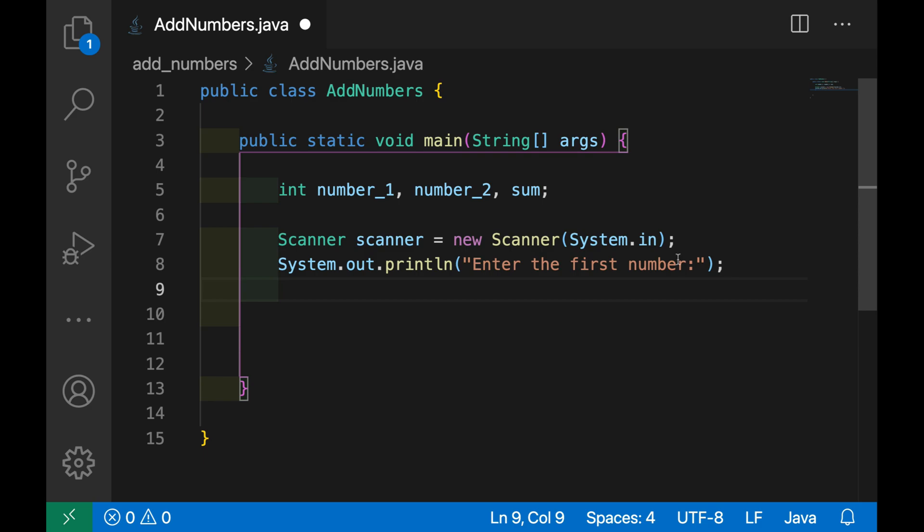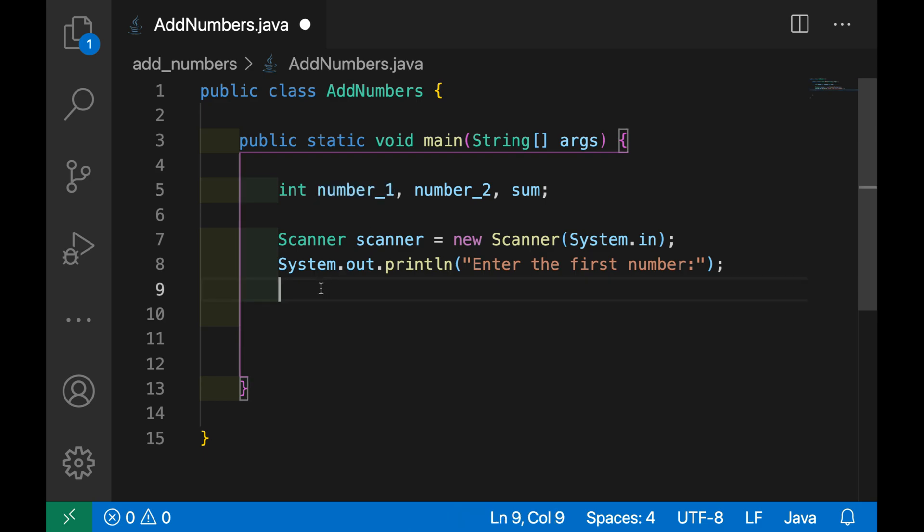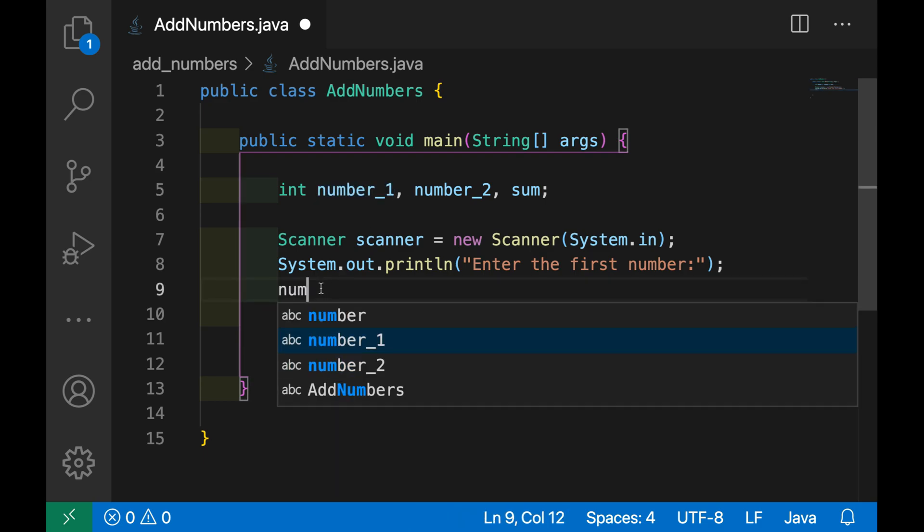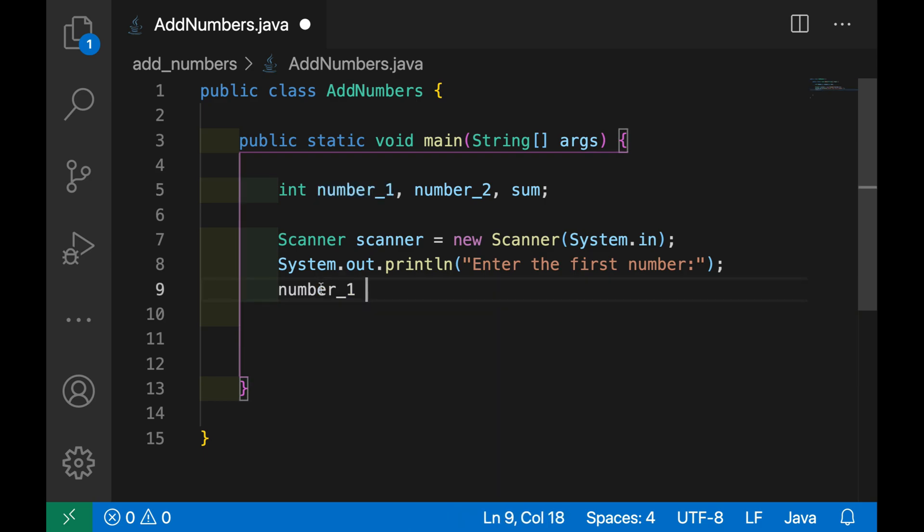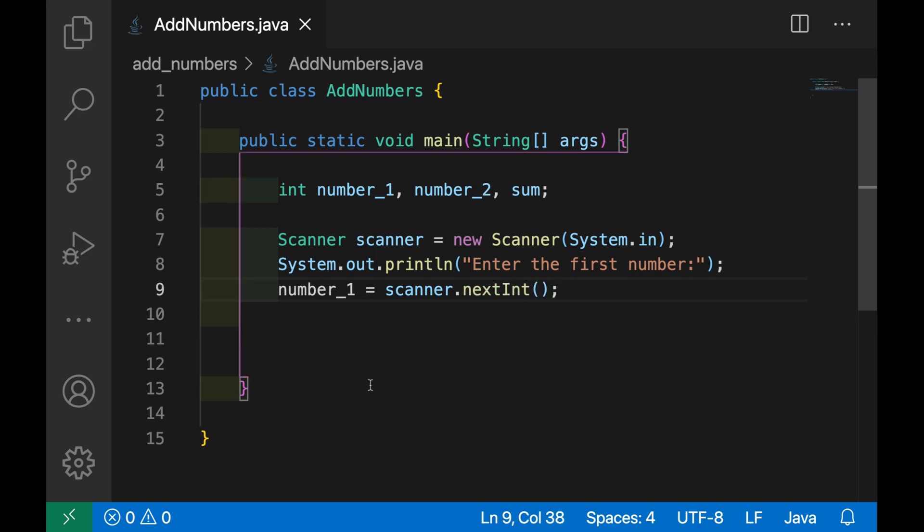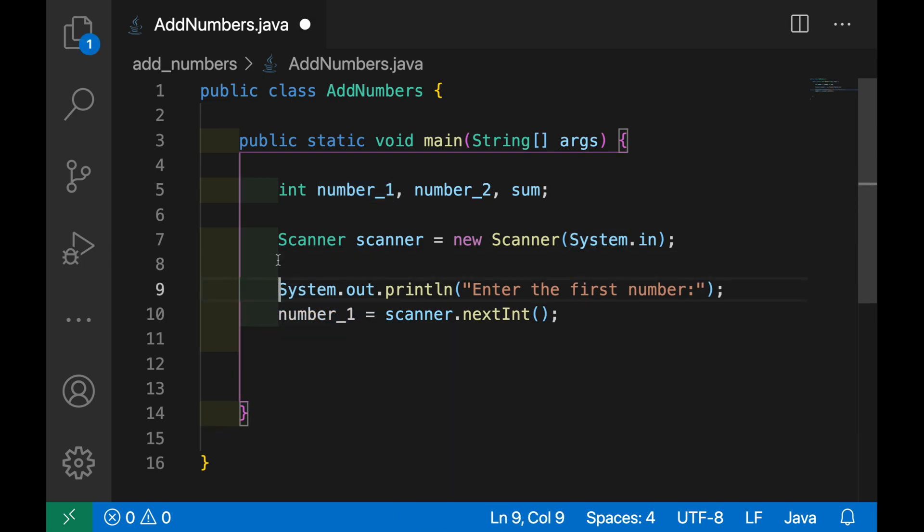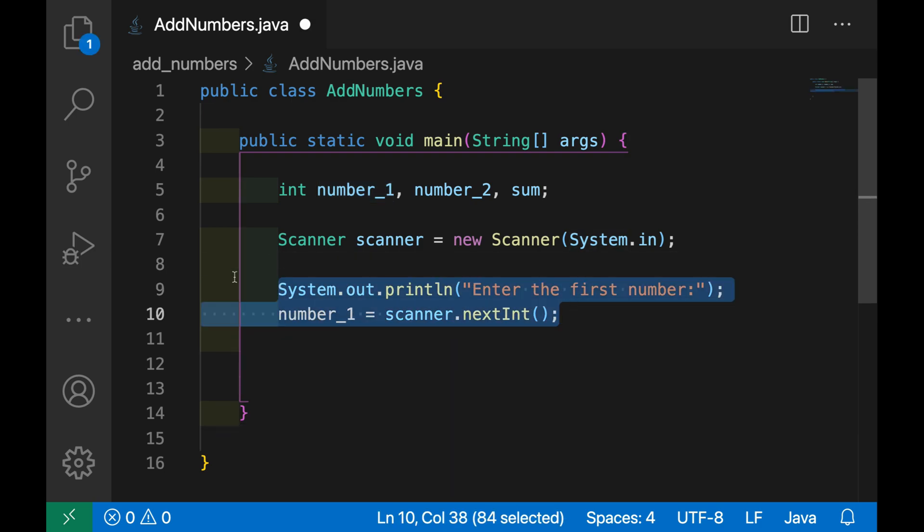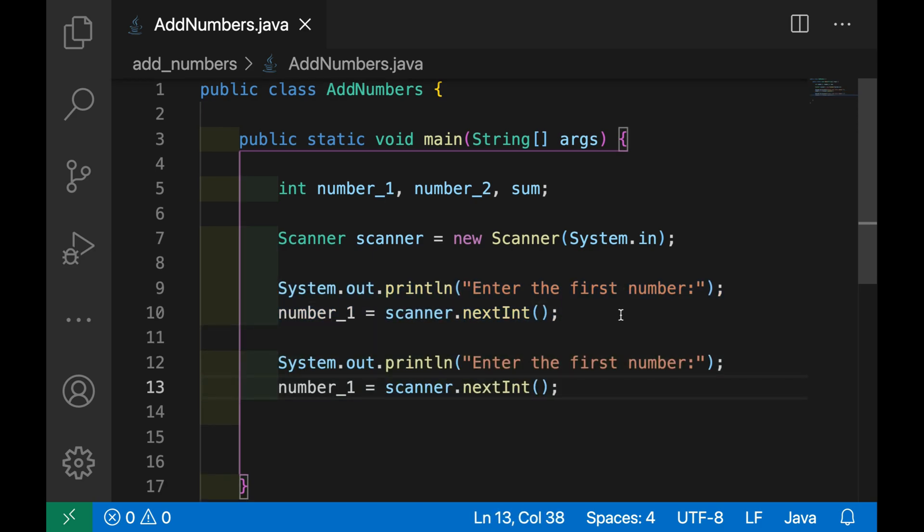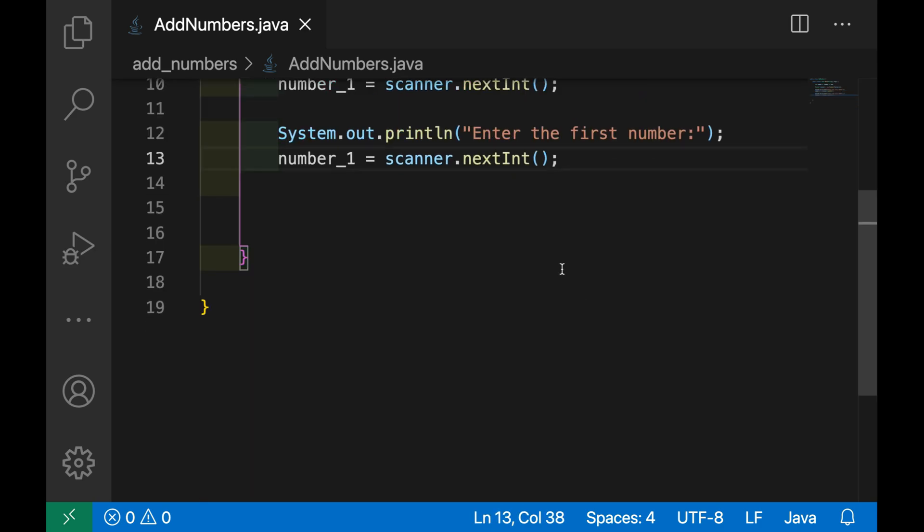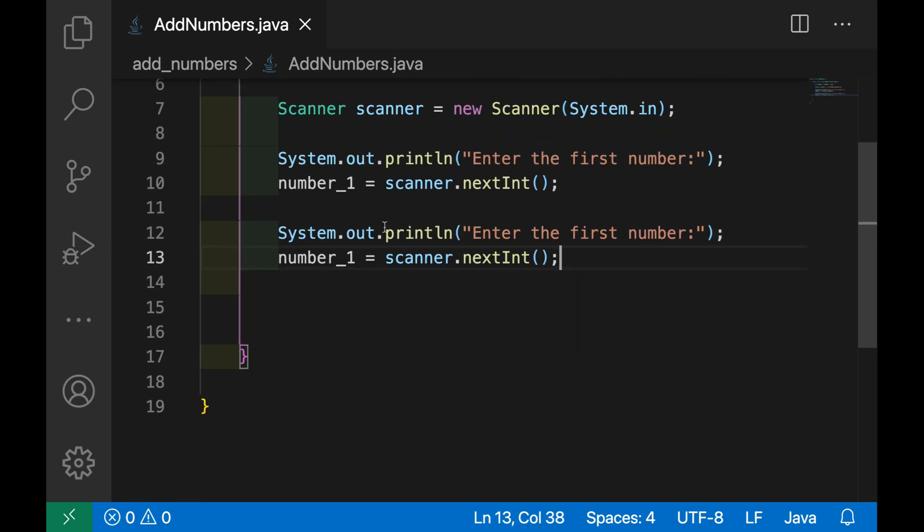And then let's take the input from the user and store it inside the number_1 variable. So number_1 will be equals scanner.nextInt. Let's do the same for the number_2, so I'm going to just copy the line 9-10, paste here.